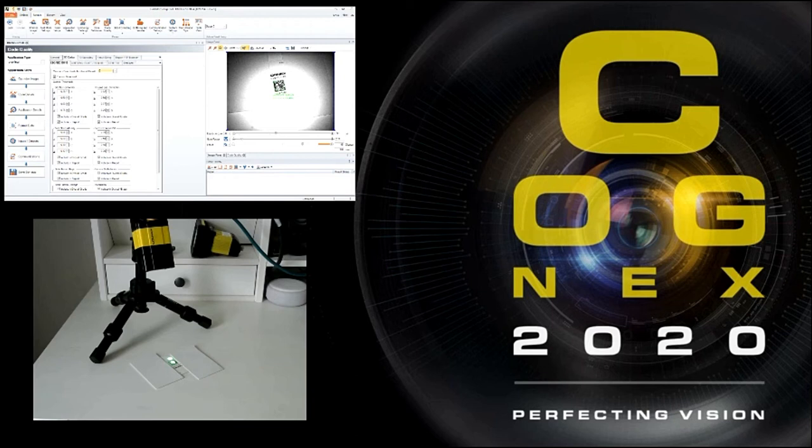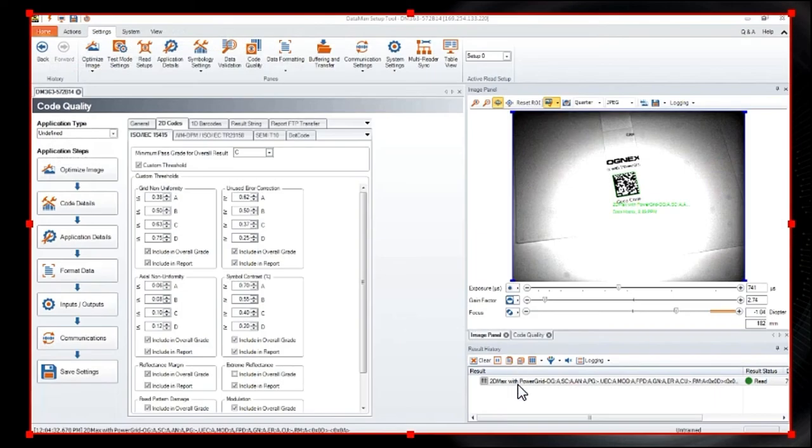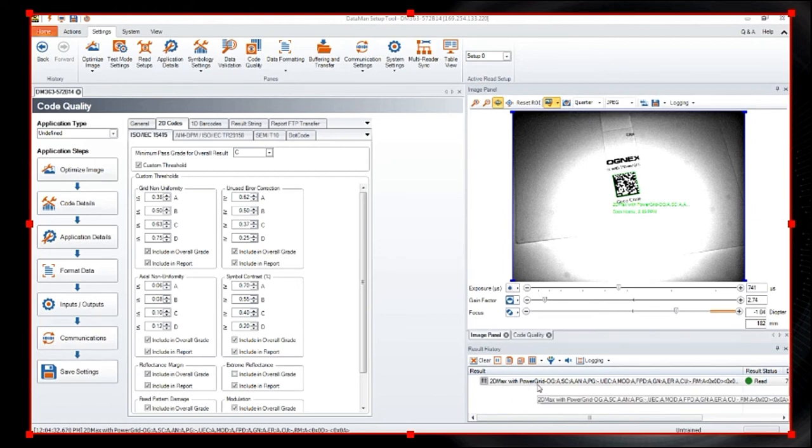So we're going to go up and we're going to trigger the reader. So now you can actually see the code string. So we can see that it says it's a 2D max power grid is what the code actually says. The overall grade is an A. And then you have a lot of the data that breaks down the code of what it is.